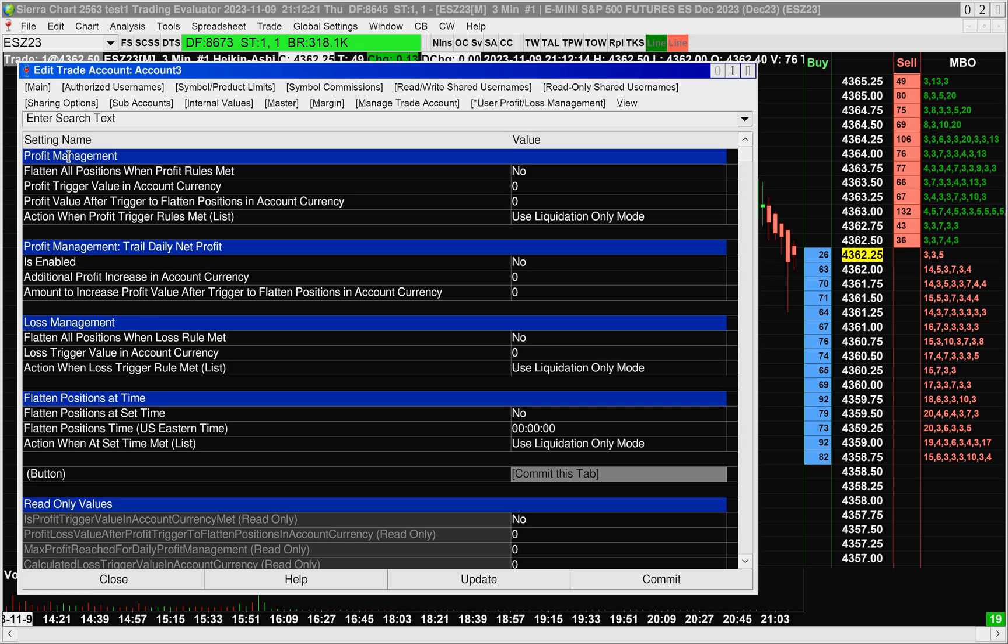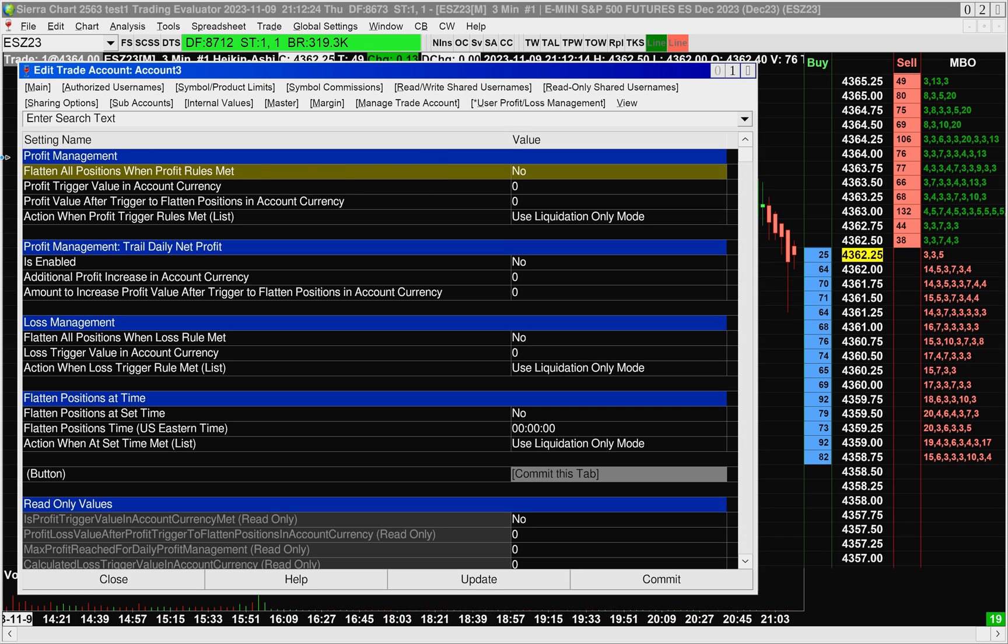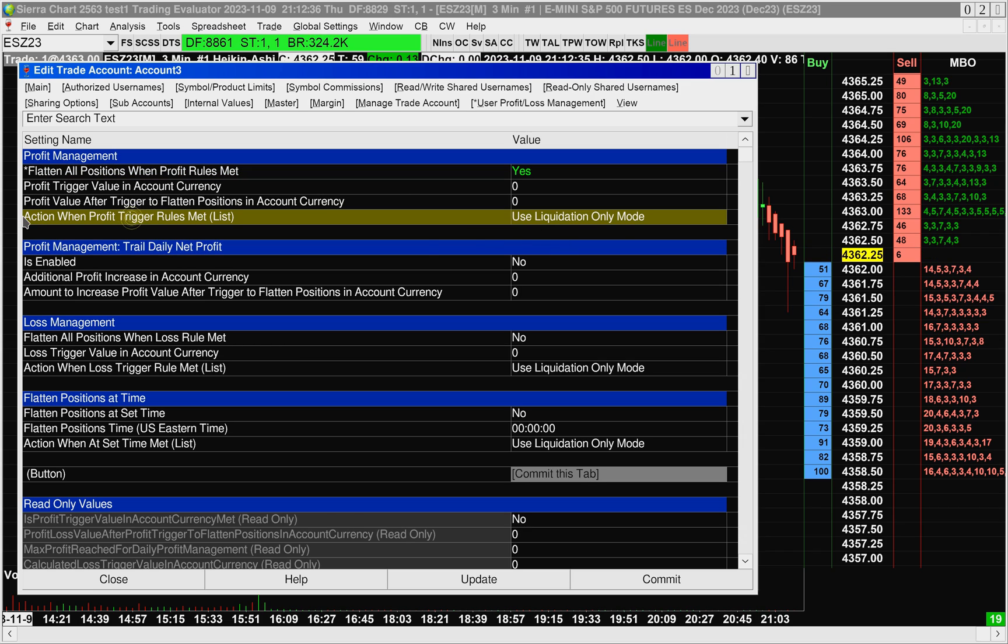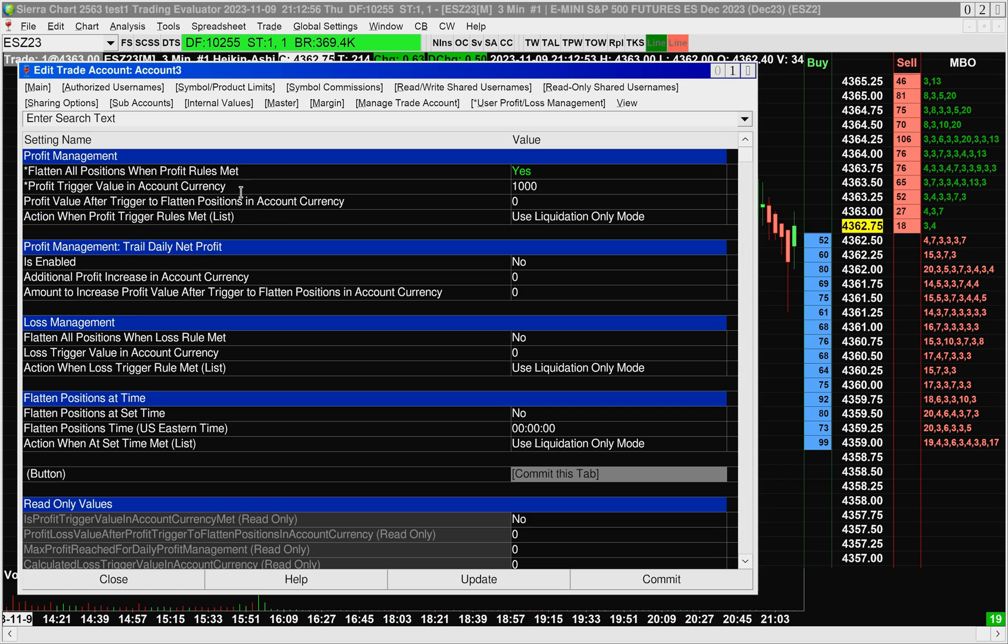To turn on Profit Management, you have to set the first item to Yes. Now, even if it says Flatten All Positions When Profit Rules Met, it's not necessarily going to flatten all your positions. What it's going to do is use whatever action you set in the final item here. Let's start off.